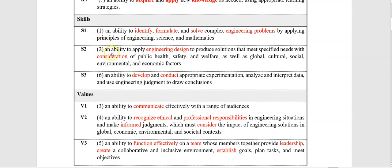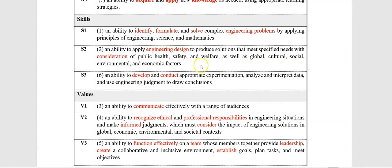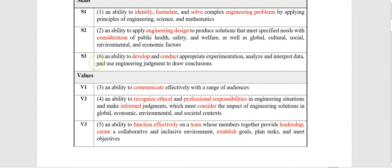The second learning outcome is about engineering design, and you have to take some considerations related to public health, safety, and welfare, as well as global, cultural, social, environmental, and economic factors. The third one is about developing and conducting appropriate experimentations. And this S3 is suitable with lab courses or courses that contain experiments or laboratory.